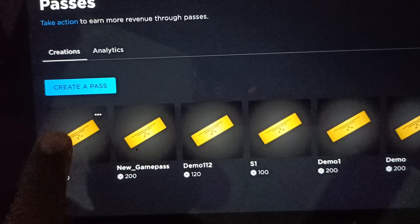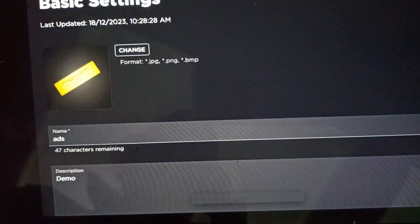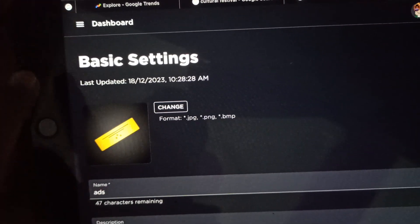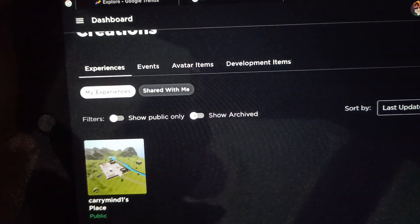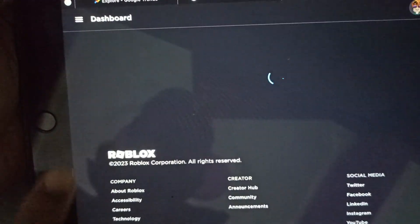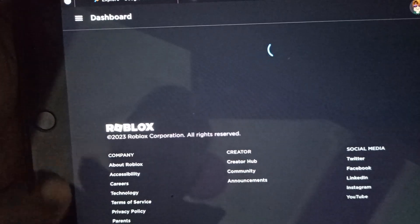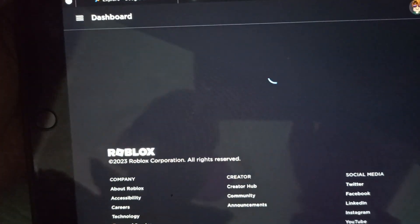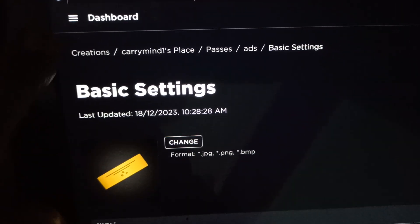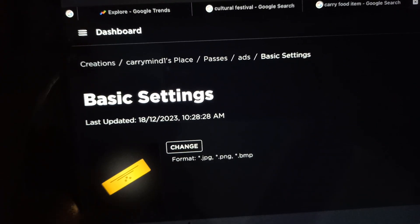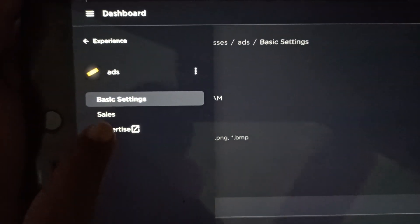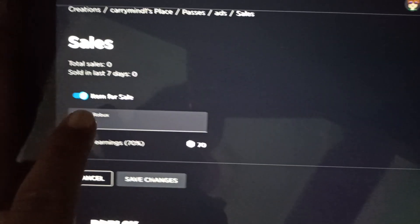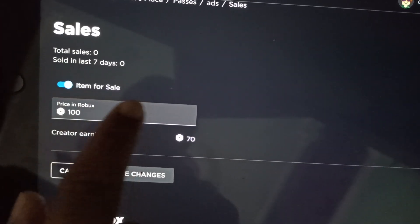Once created, tap on your new game pass to configure it. Tap the menu button and select Sales.